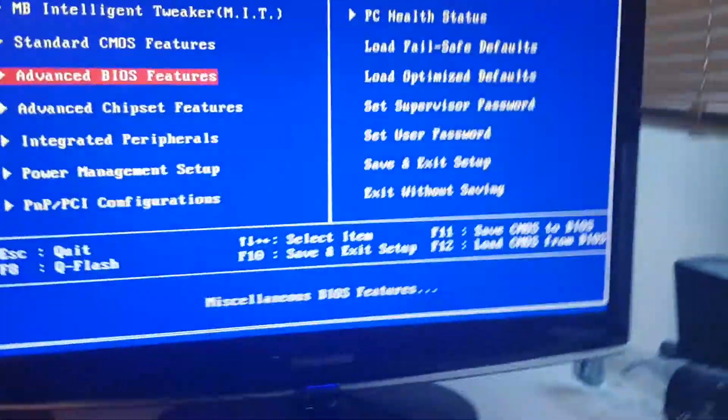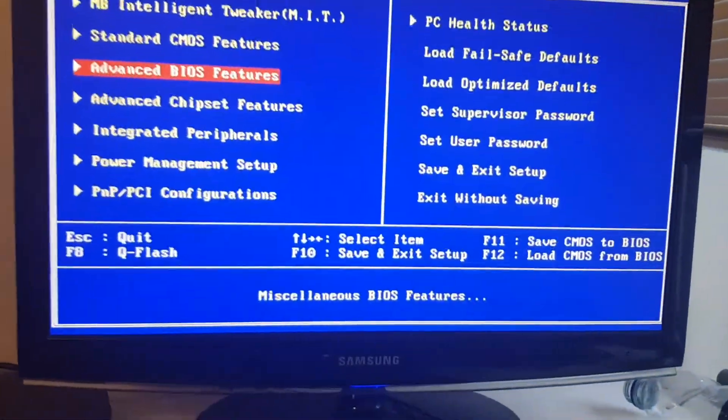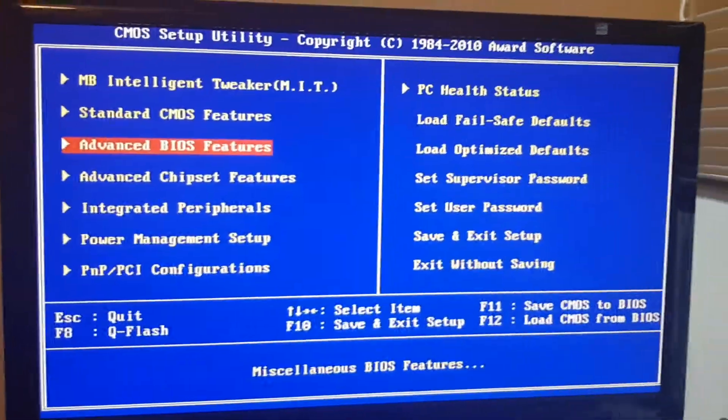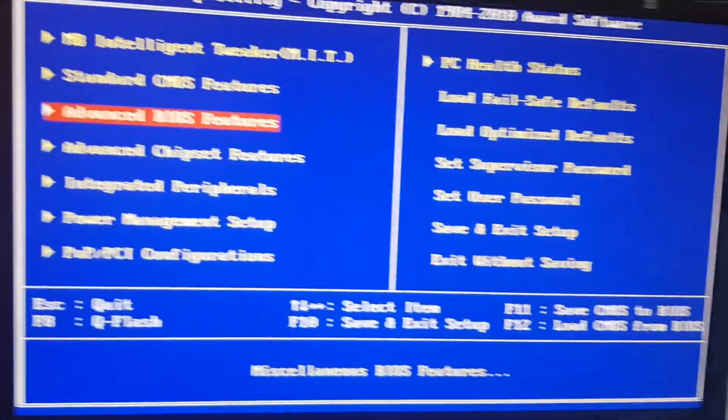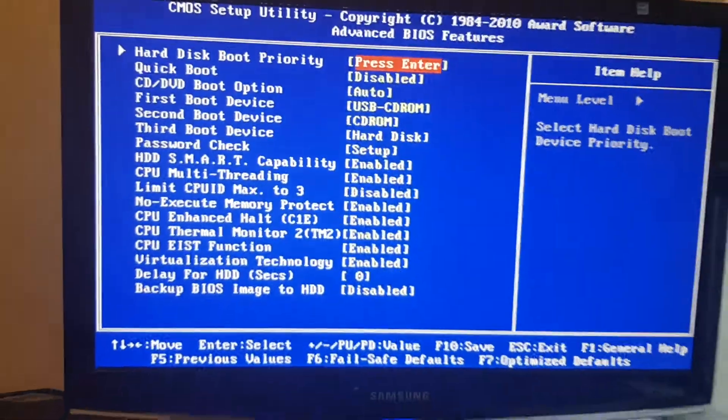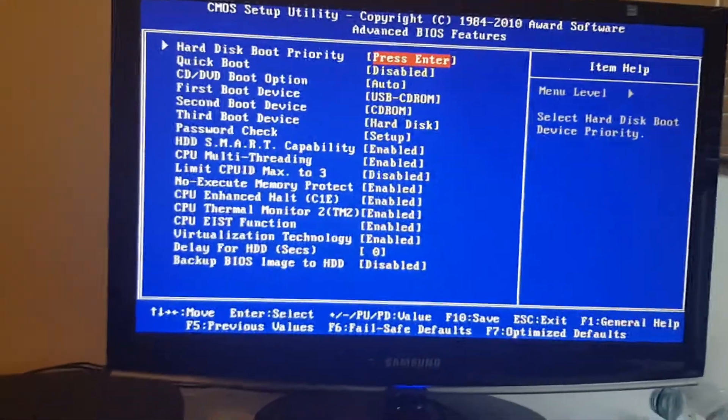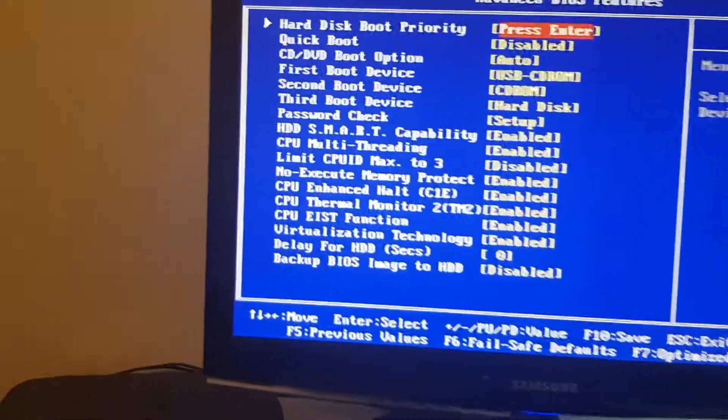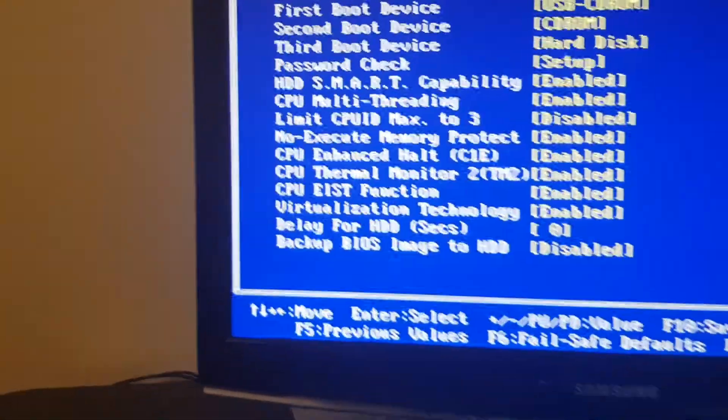Anyway, right. So as you can see, I'm currently in my BIOS right now and let's go into Advanced BIOS Features. And what we need to go to is Hard Disk Boot Priority.